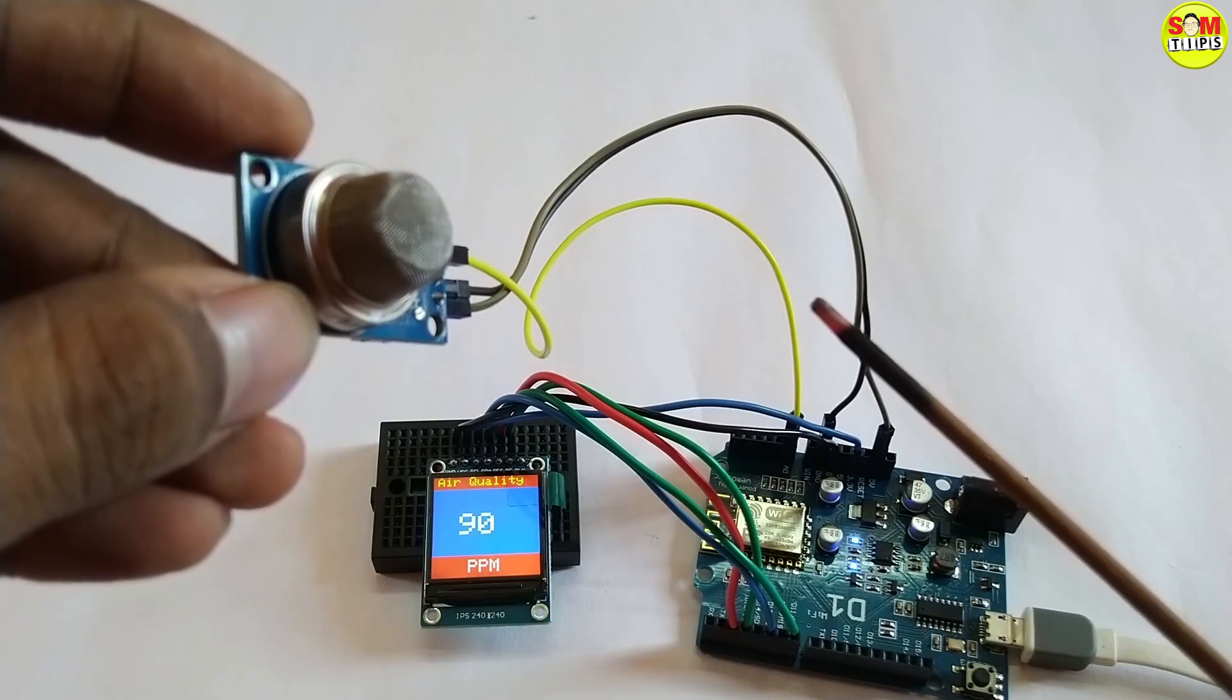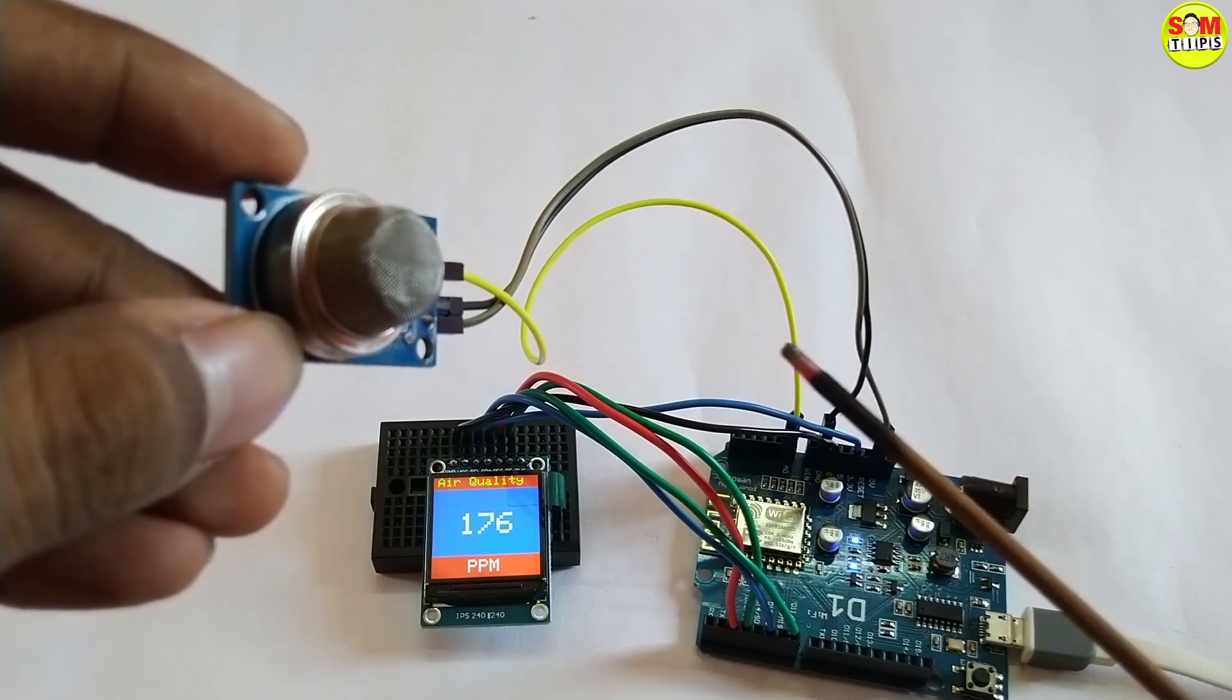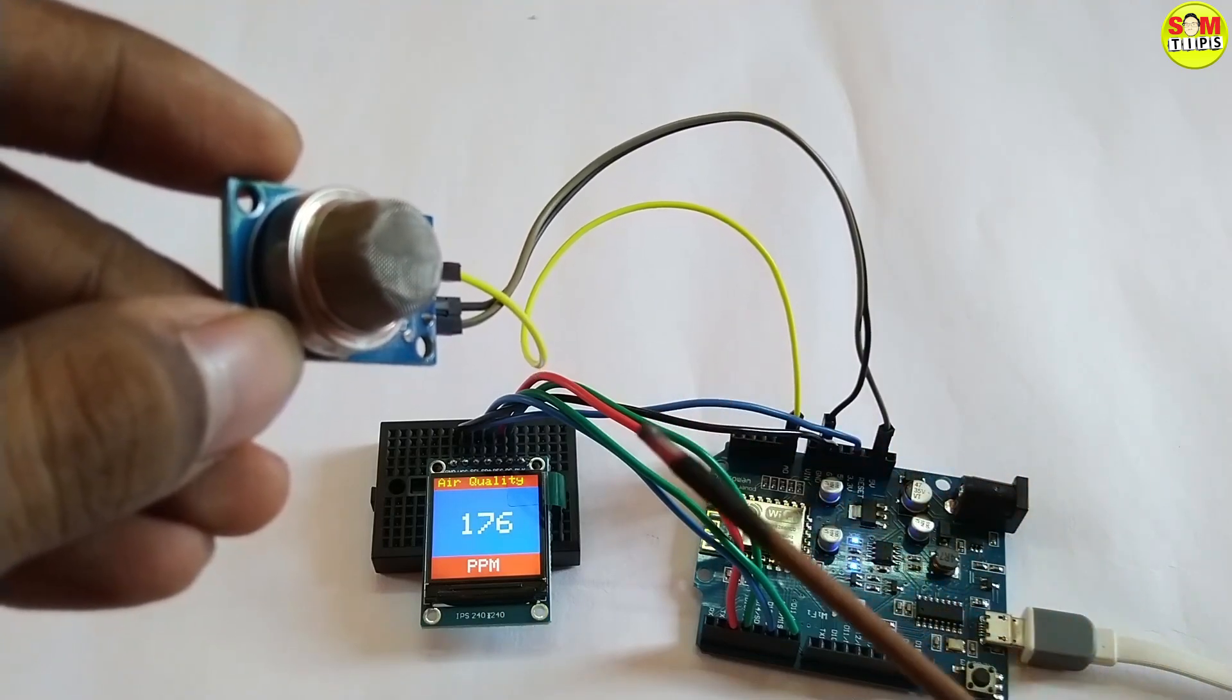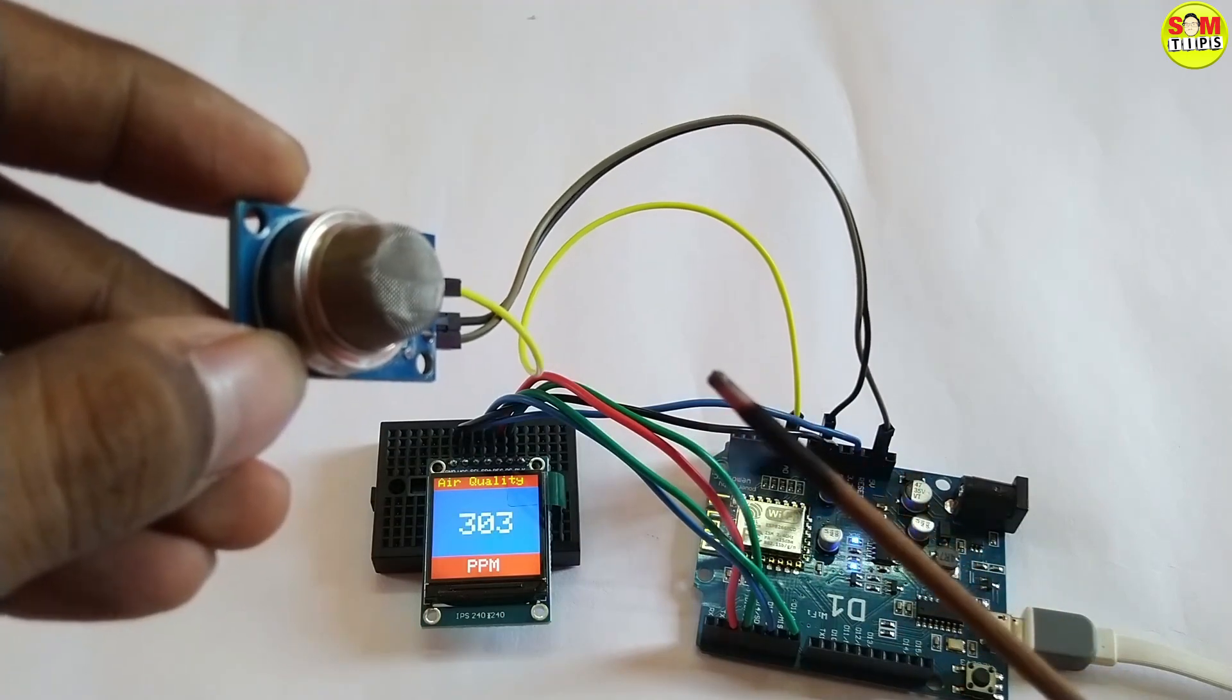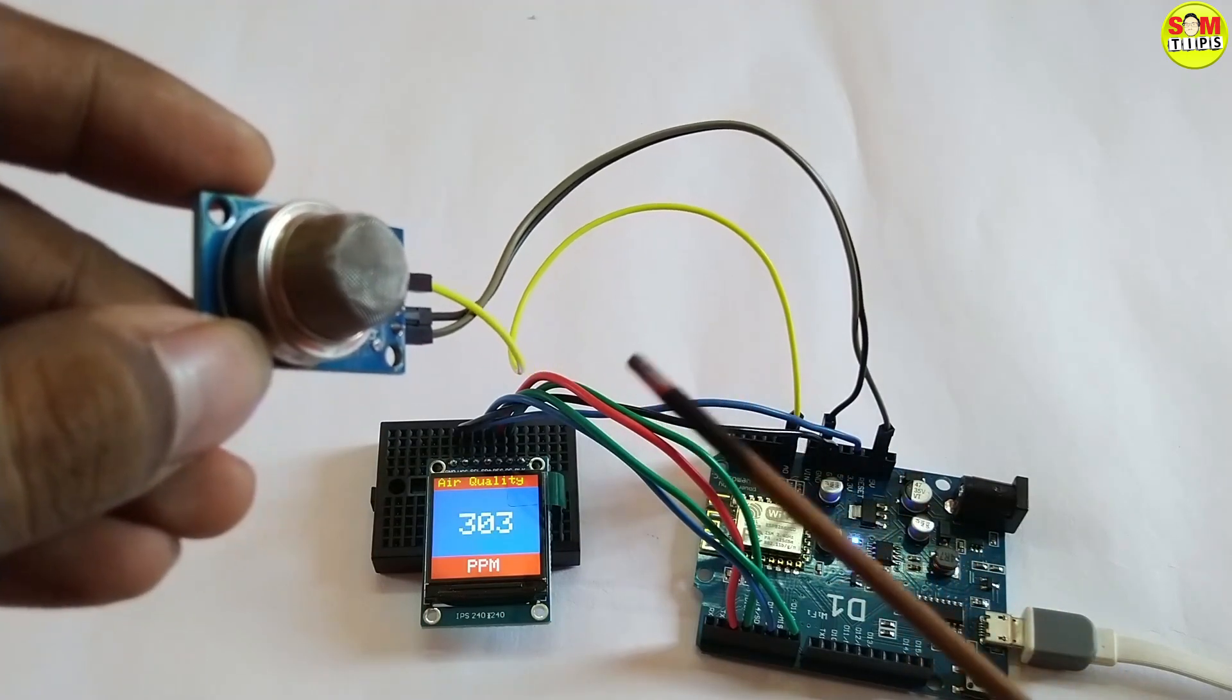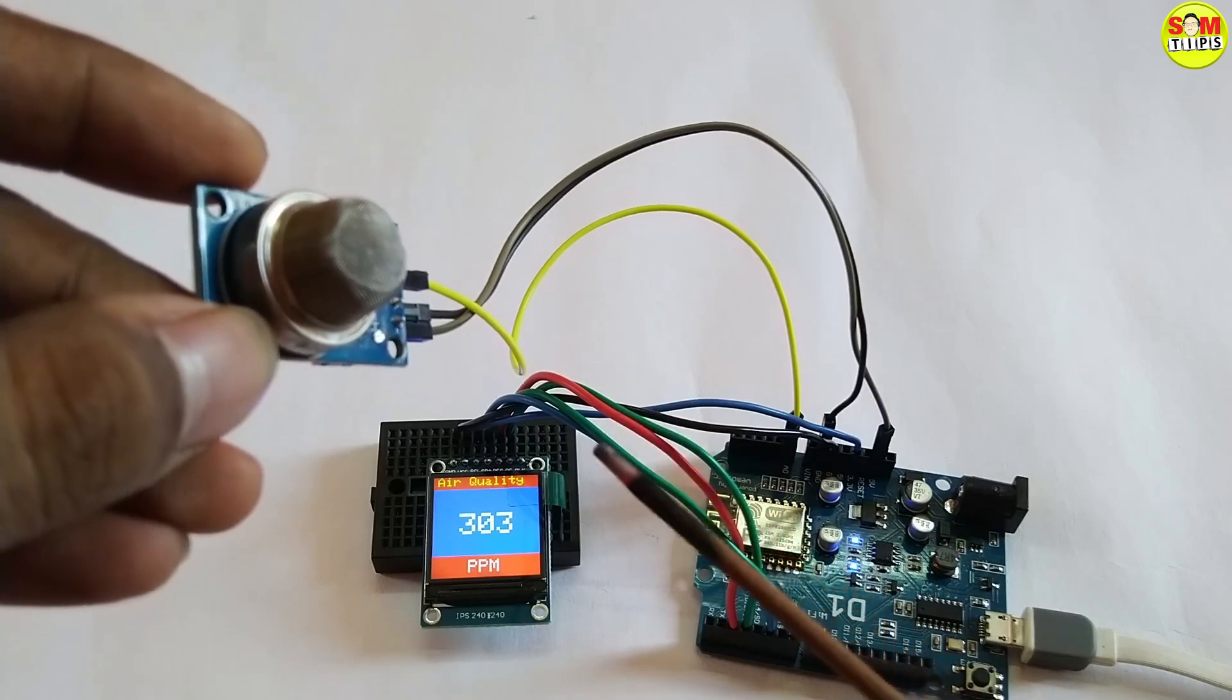I am just showing the values randomly, so here is a smoke stick and as soon as I get it closer the smoke is entering the sensor and you can see the value from 88 it increased up to 303.